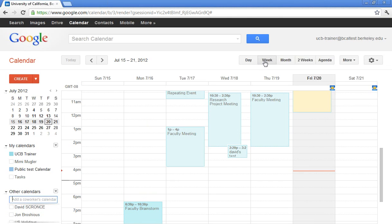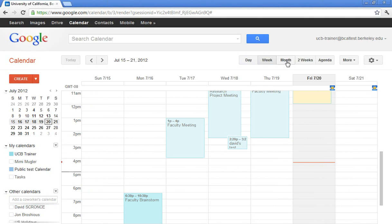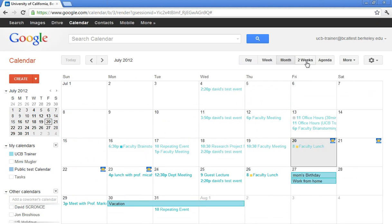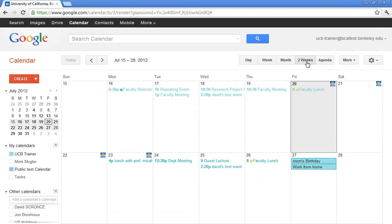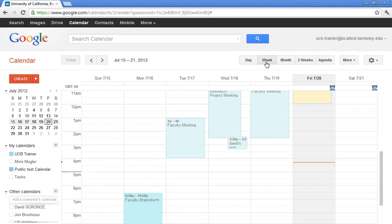In my upper right hand corner, I can change how I'm viewing my calendar. I can click on day and week and month. I have a custom view here of two weeks. And I also have an agenda view, which kind of gives me my day at a glance. Most people do prefer the week view. You can always change your default view in your settings.